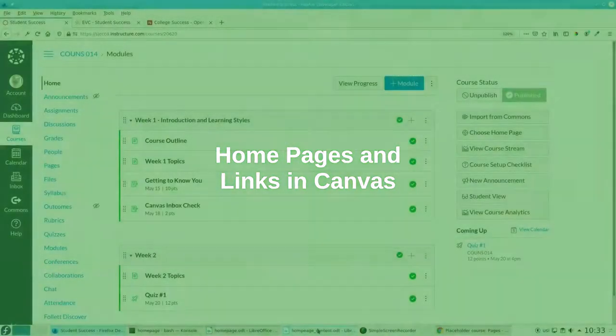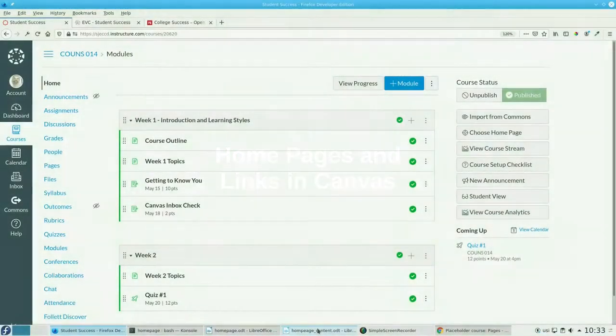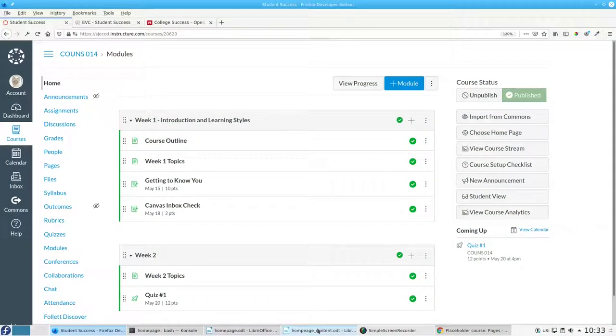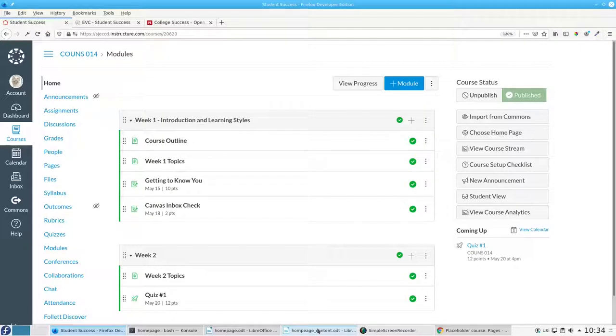At the end of part one of these videos, the course looks like this. There's nothing wrong with it. In fact, there's a lot right with it. When students enter the course, they see everything available. It's all right in front of them.